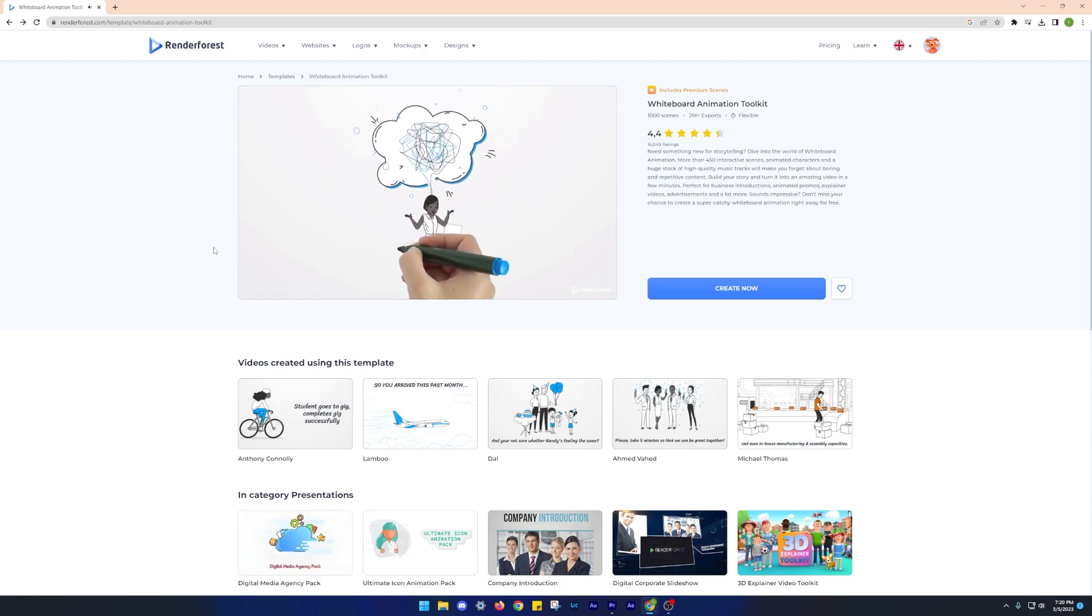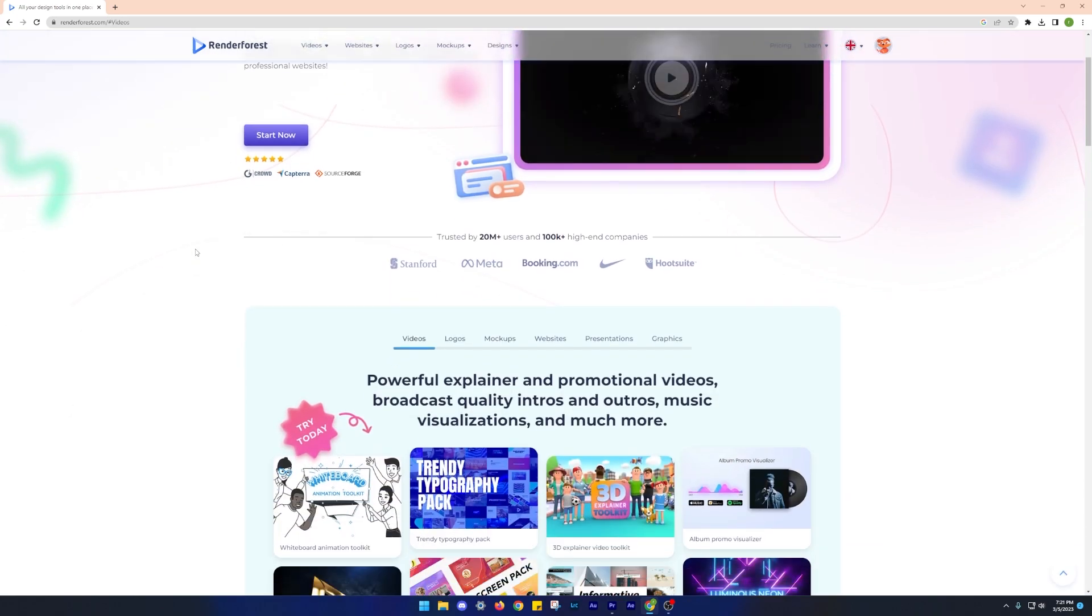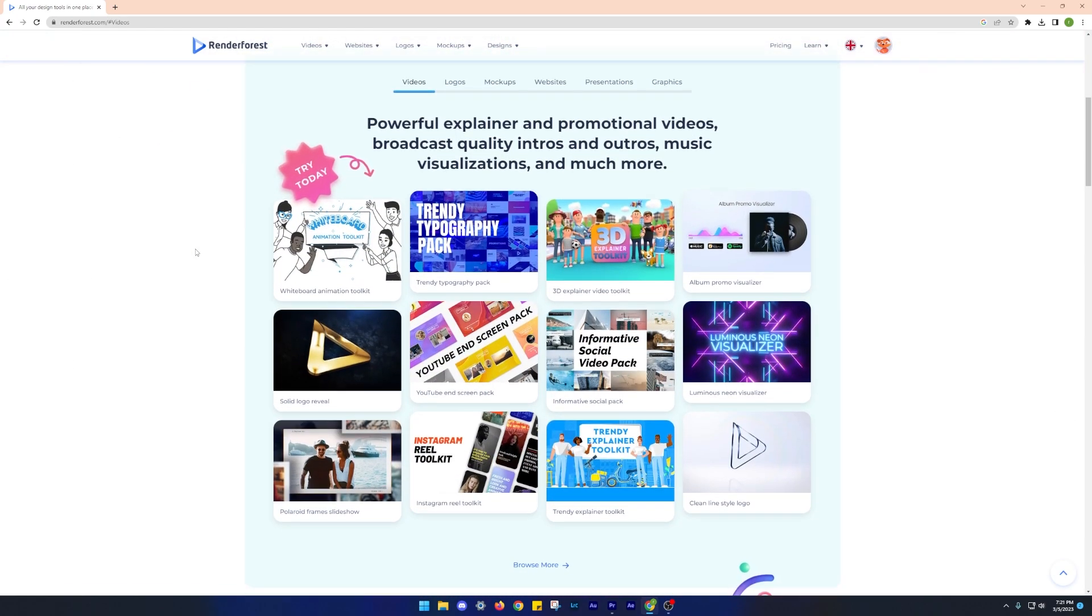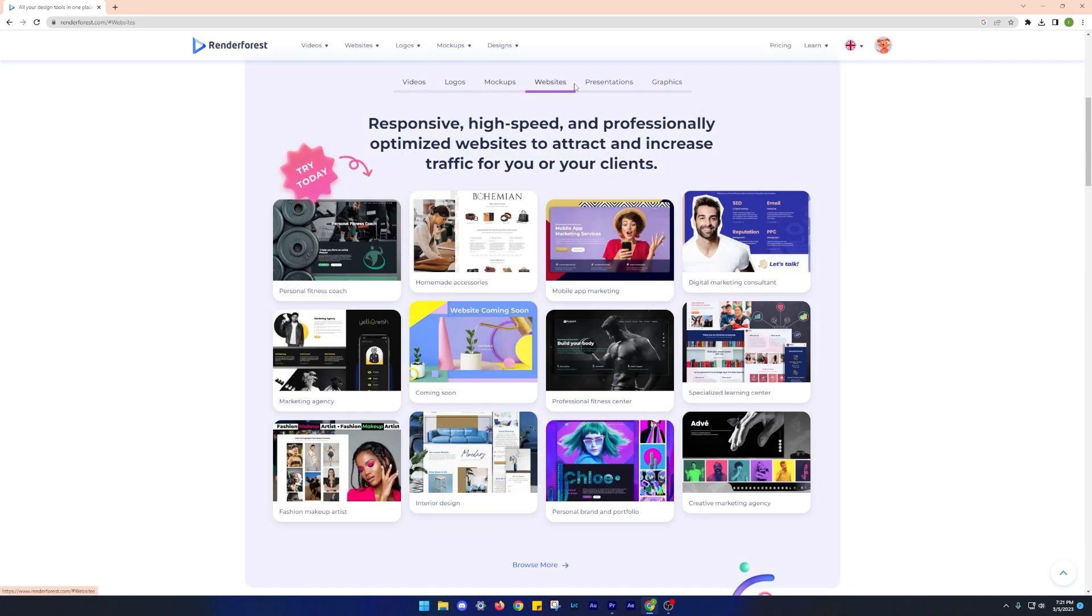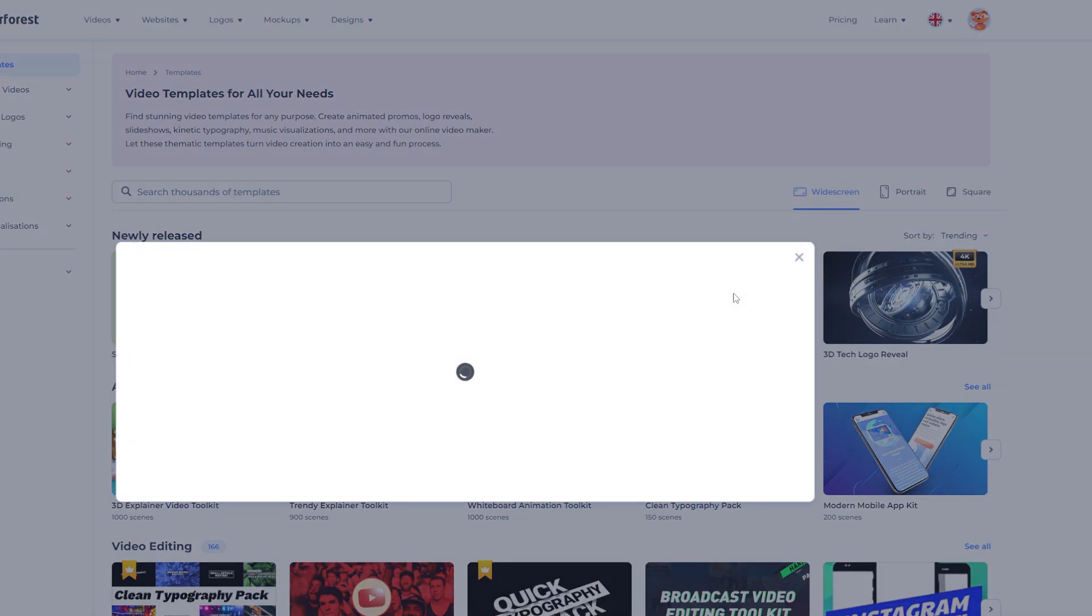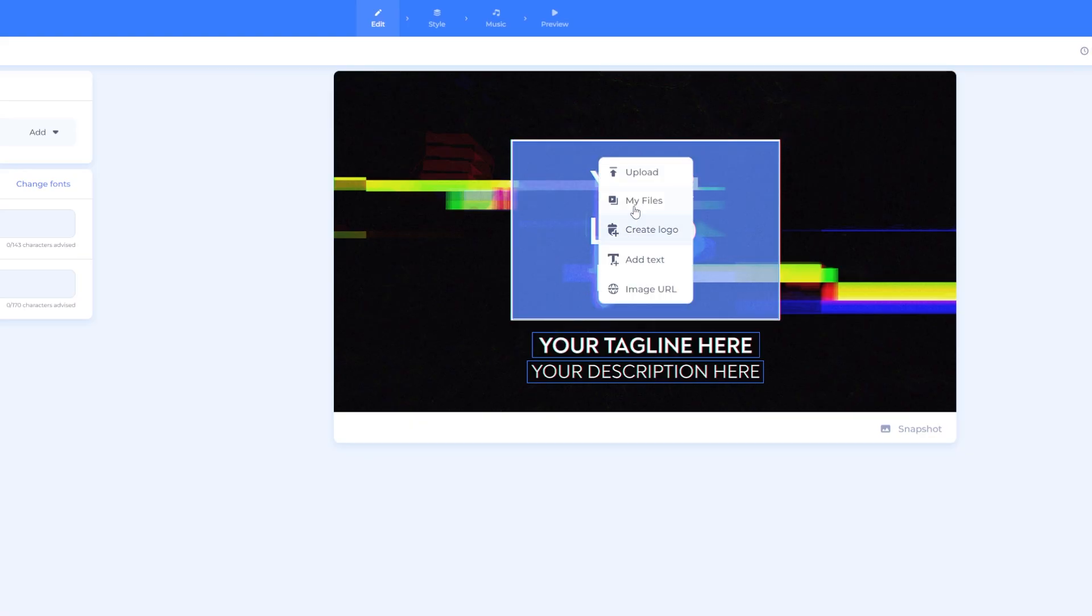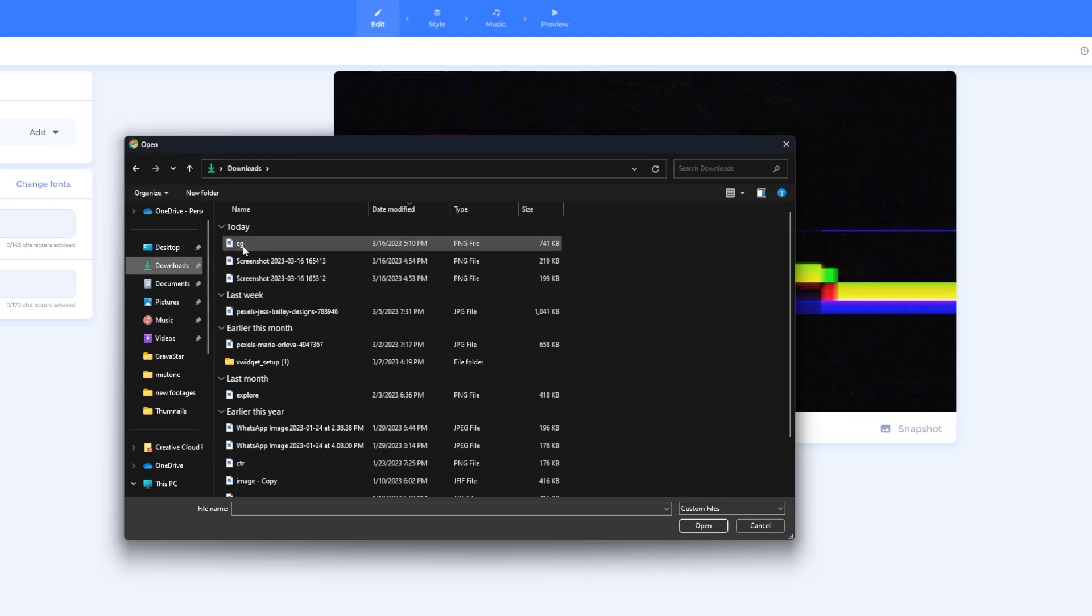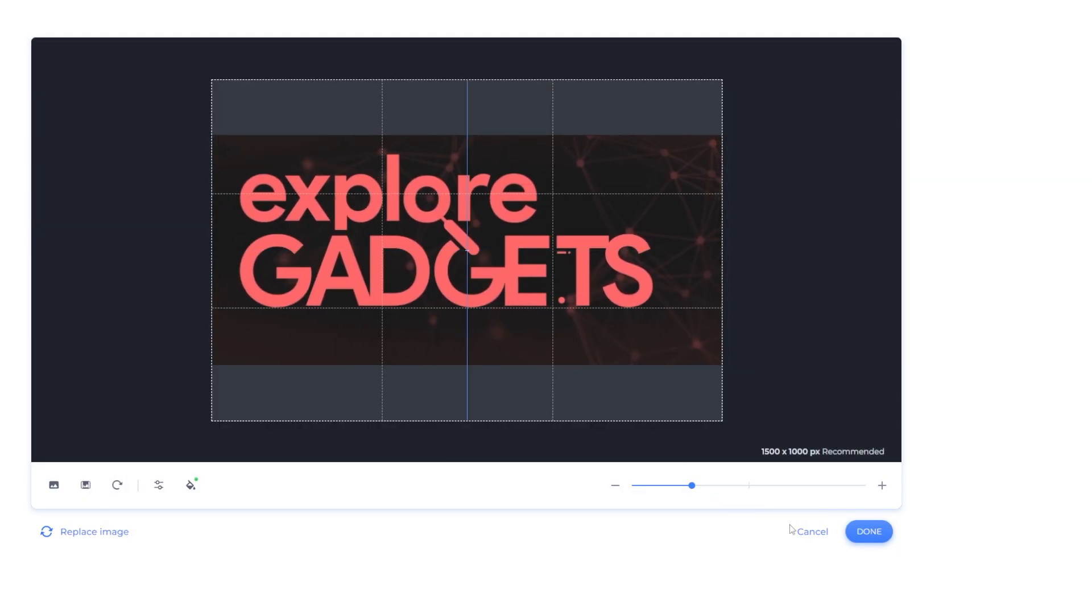Number one on this list is renderforest.com. This site is packed with almost all the design tools you may need. It is absolutely free to use and can be used for making animated videos, intros, logos, presentations, visualizations, and also for video editing.